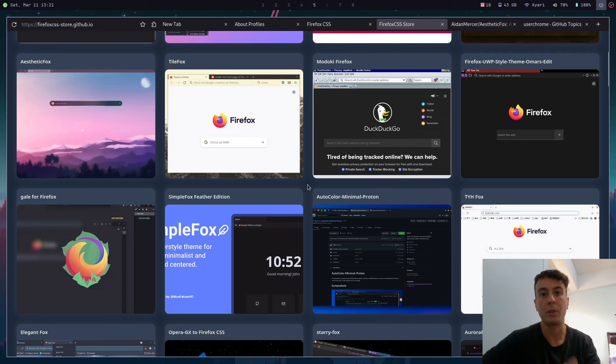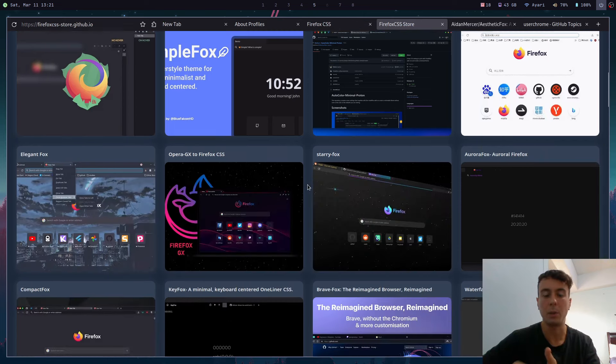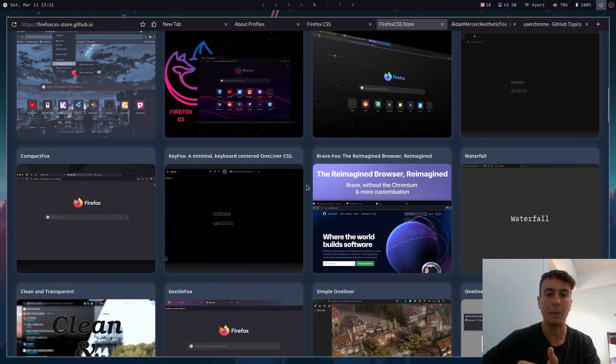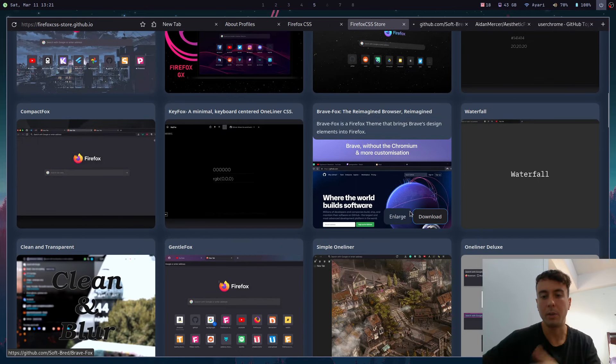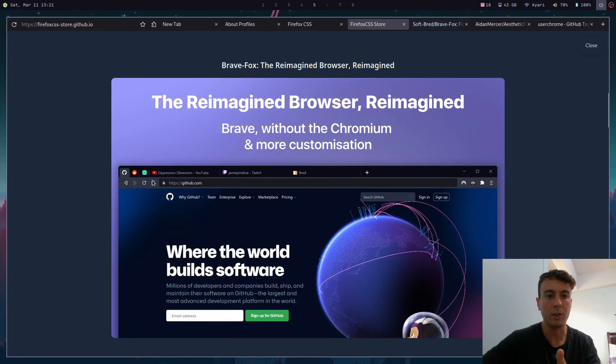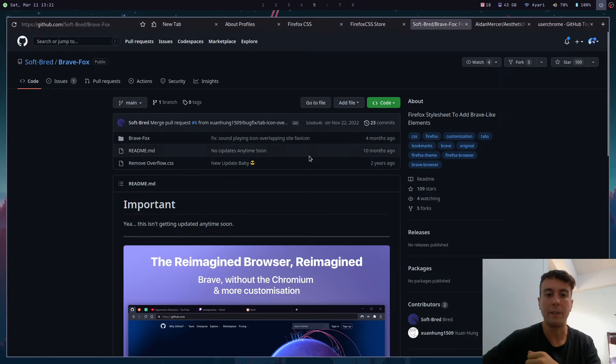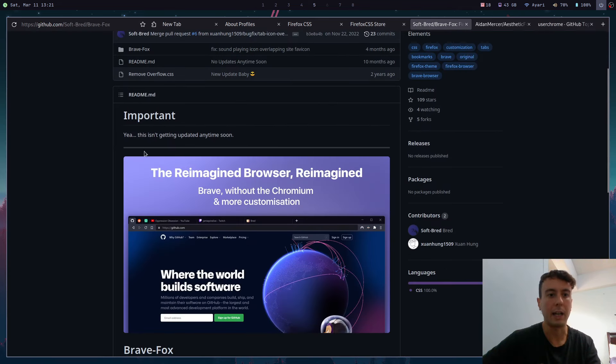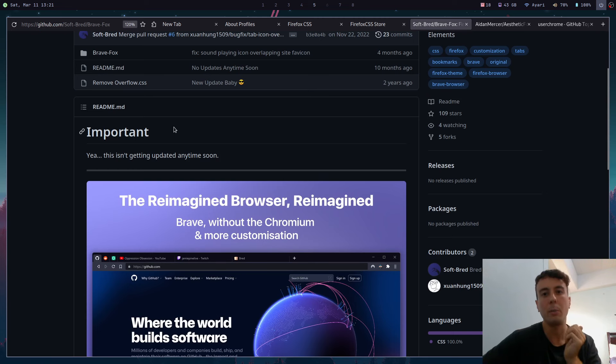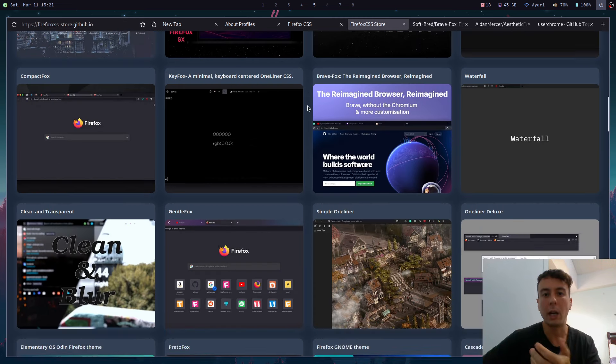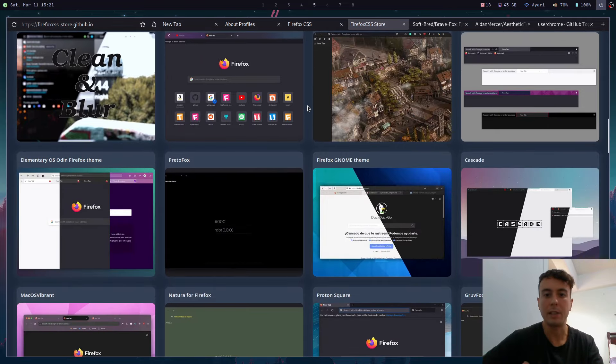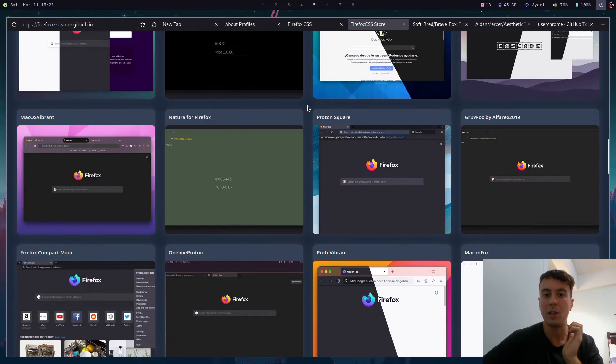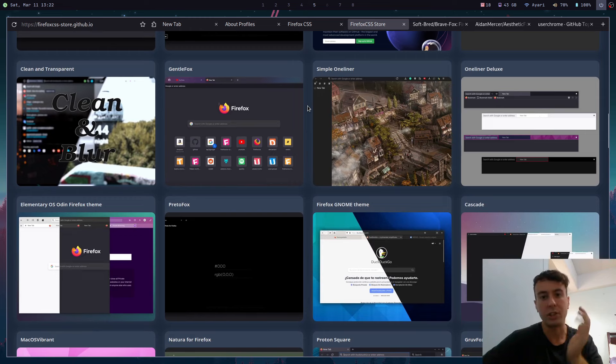But some of these haven't been updated for two or three years and there is no guarantee that some of these will work, especially if it's very complex like some of these. Like this theme for example, it's very complicated - it wants to completely reimagine the Firefox UI to look like Brave. If you go here it even has a warning that yeah this isn't getting updated anytime soon.